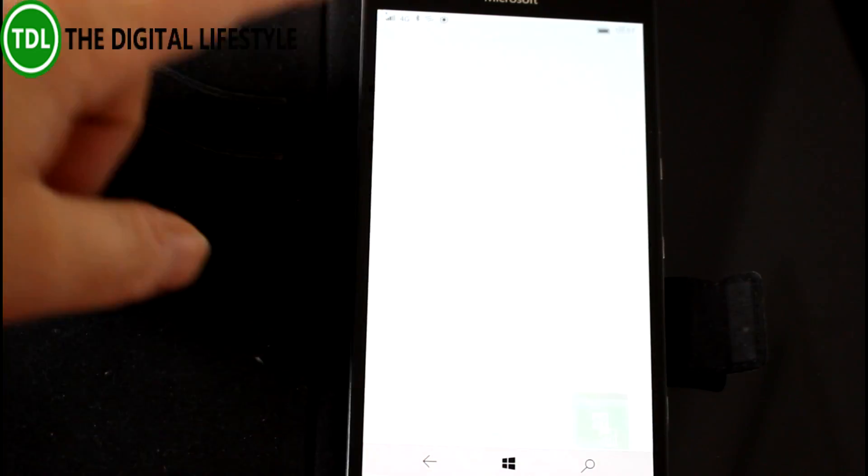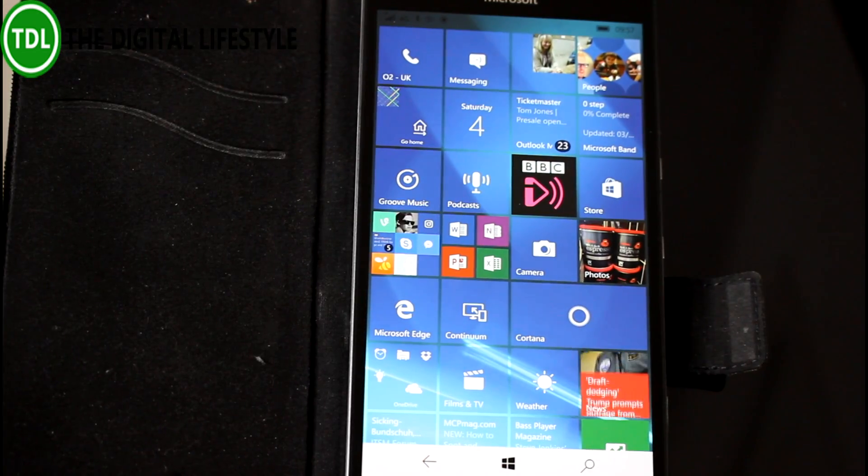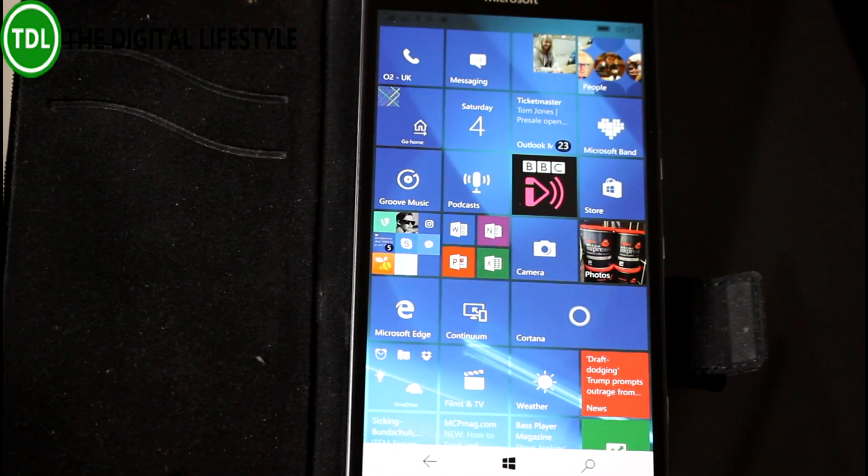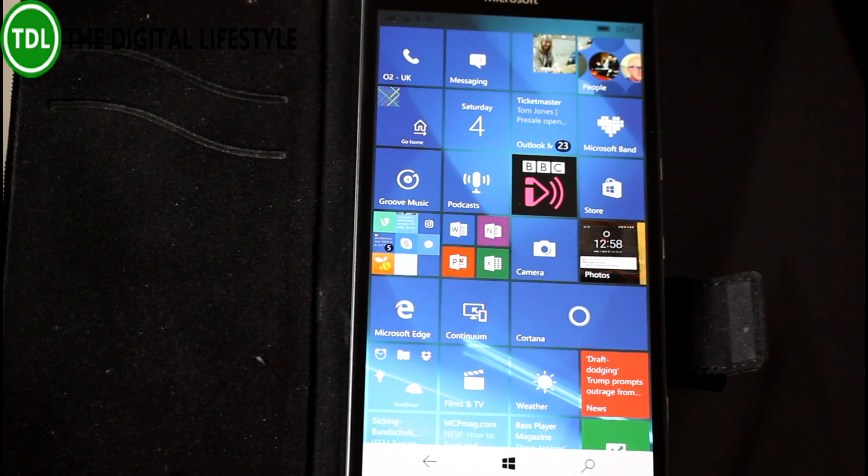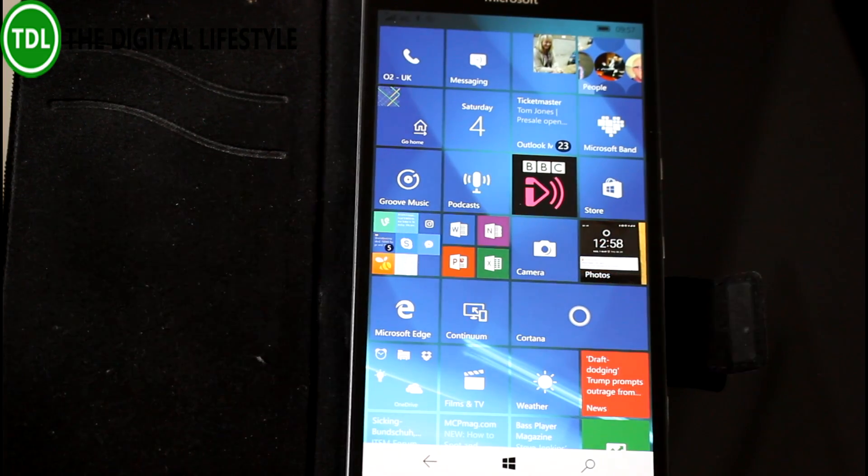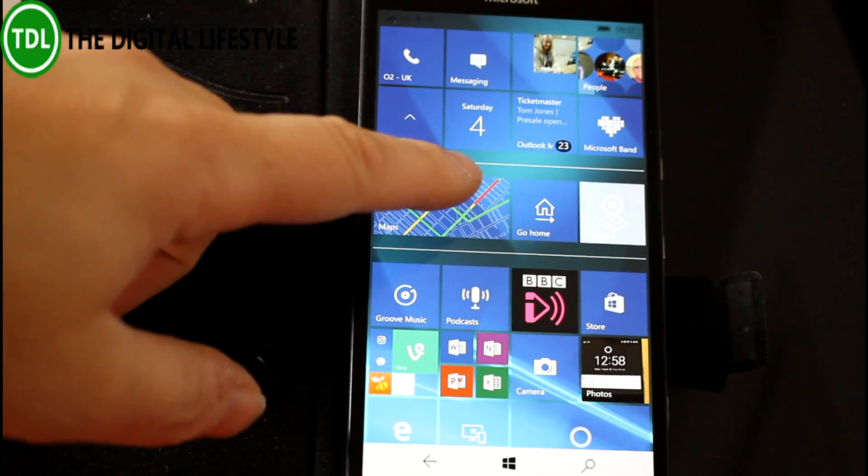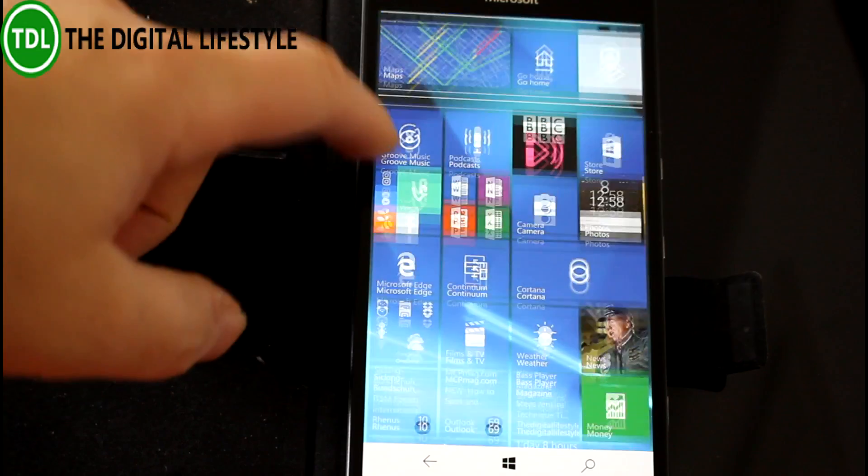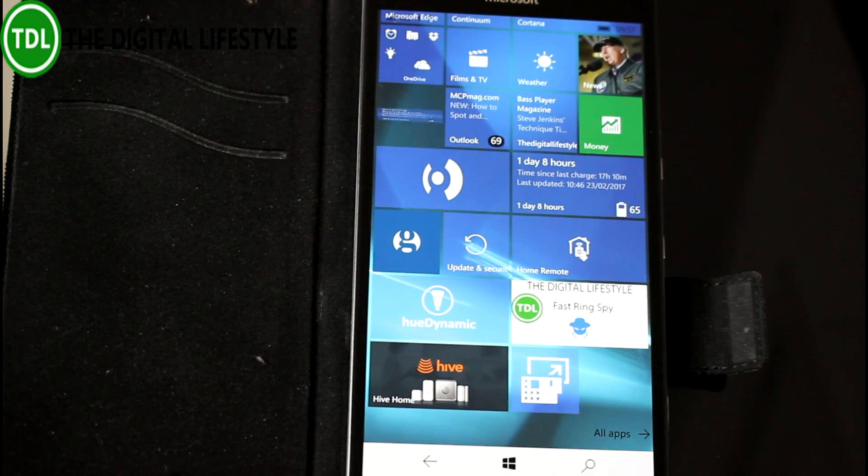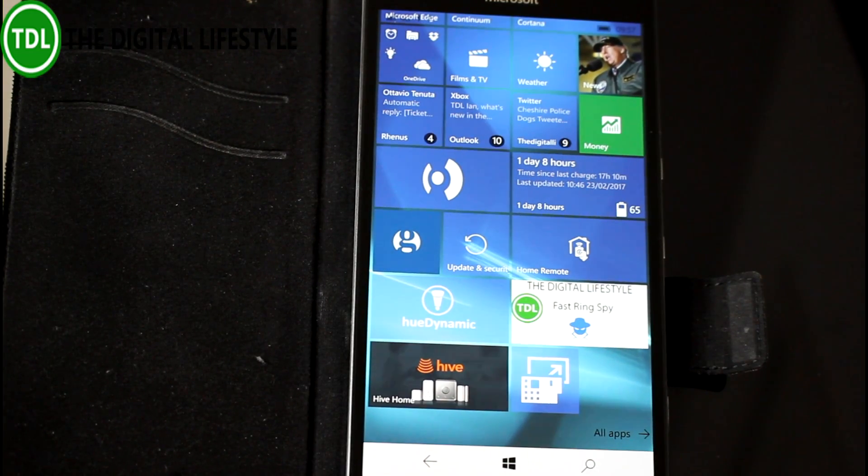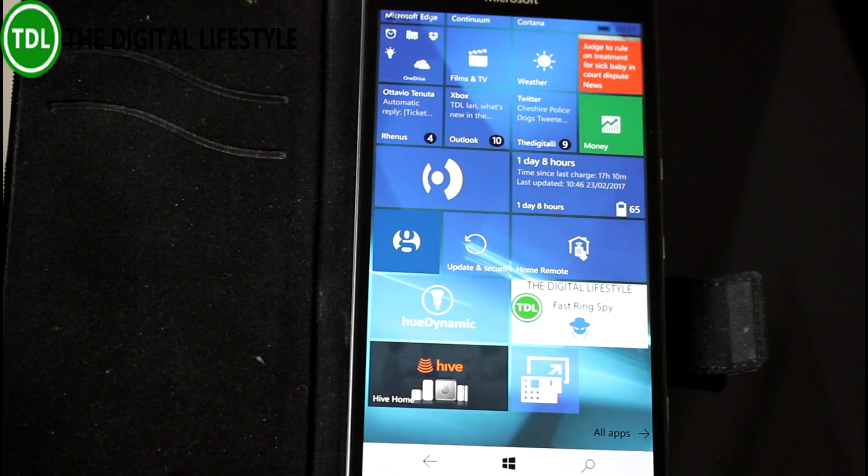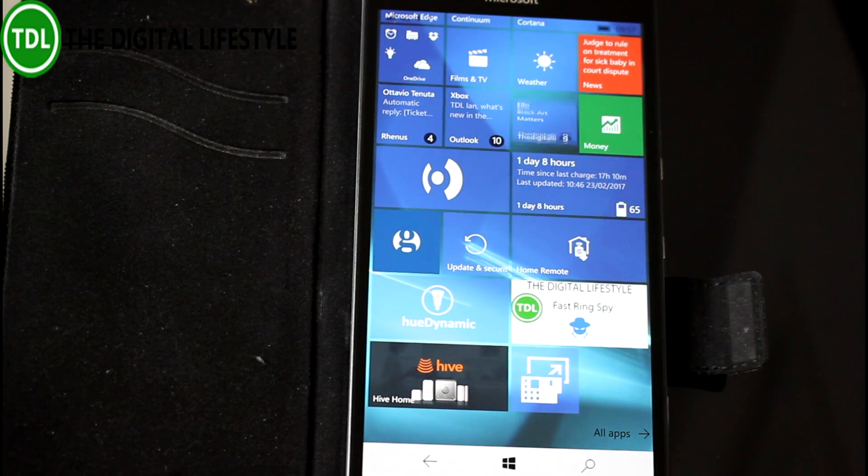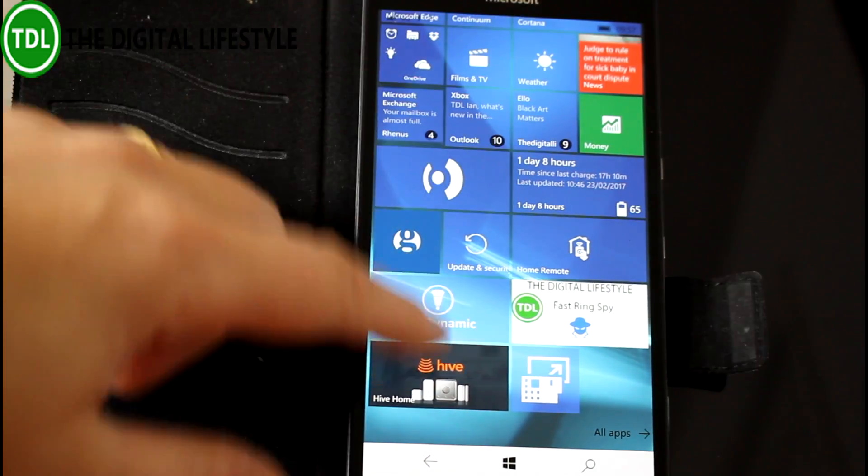They've fixed issues with flickering on devices like the 950 after you've been in the maps and rotating around. I haven't seen any evidence of that at all actually on mine. They've fixed an issue with Microsoft Edge and also fixed an issue with SIM notifications not appearing in Action Center.